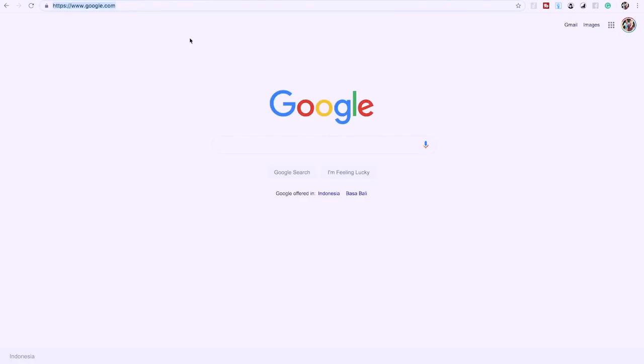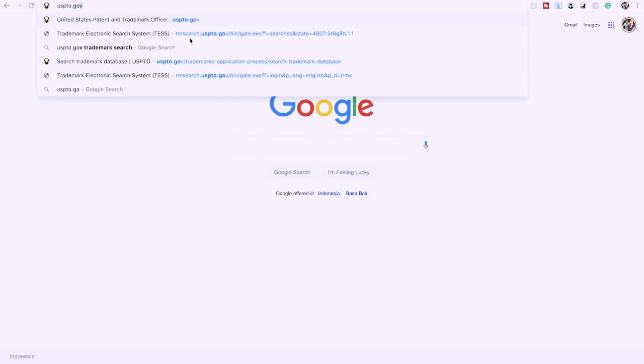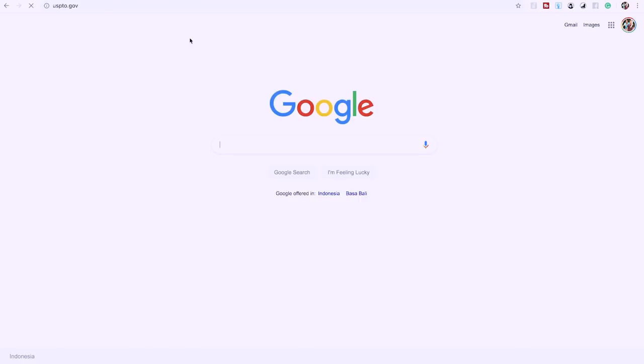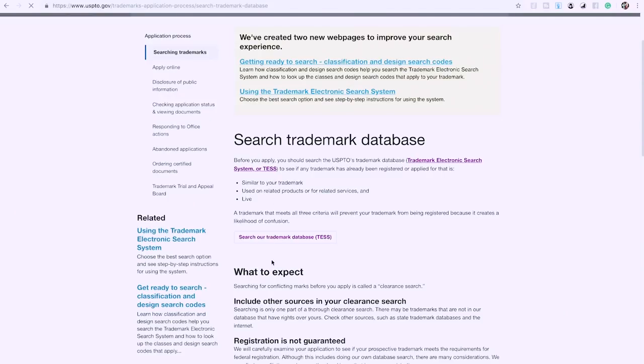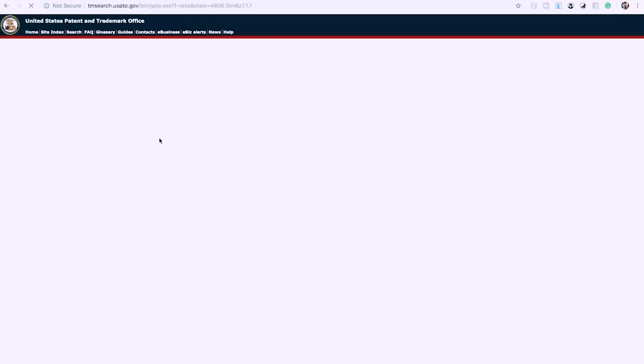Now let's show you exactly how to check. We're going to go to uspto.gov — this is an official government website where you do all your trademark searches. It's really important that every time before you publish a book, whether you're starting to write it or ordering from a ghostwriter, you do a trademark search first. Go to trademarks, search trademarks, click on 'Search our trademark database,' then click 'Basic Word Search' for new users.